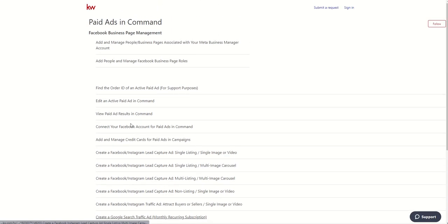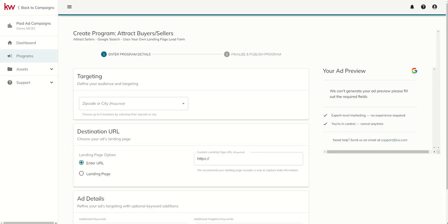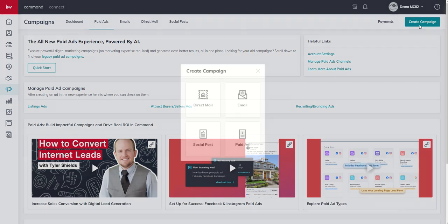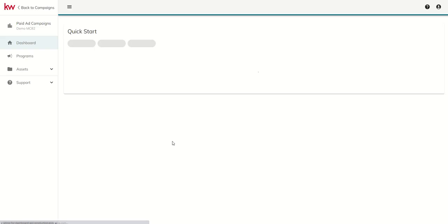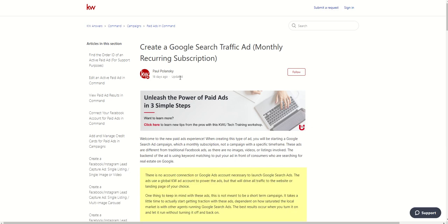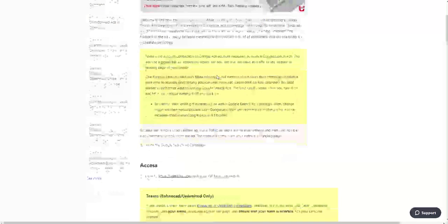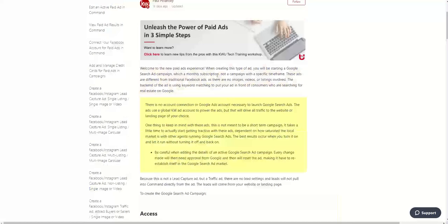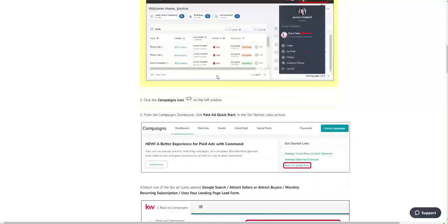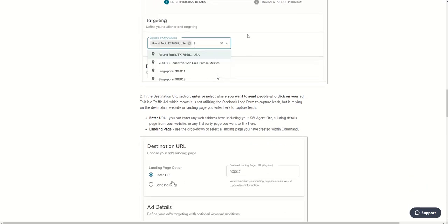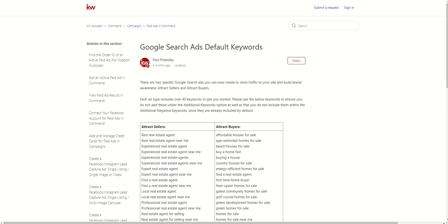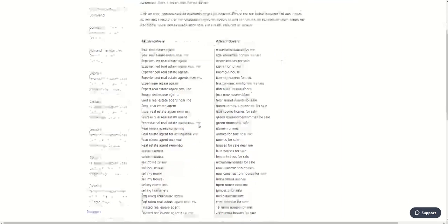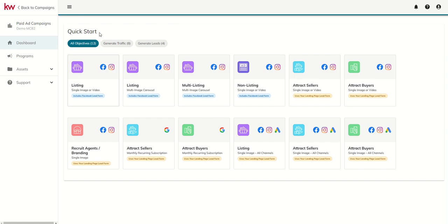The first one to note is the create a Google search traffic ad. That's what these two ad types are. These are your Google search ad. You oftentimes hear them as Google keywords, Google AdWords. Paul's written an entire article around Google AdWords. It's also important to note that when you're choosing your keywords, there's already a set of keywords that have been included. There's an article on keywords already built into these ads. If you're not familiar with Google AdWords at all, you can run it without adding any additional keywords. You've already got 40 that are going to get you started, and those are already baked into the ad for you.